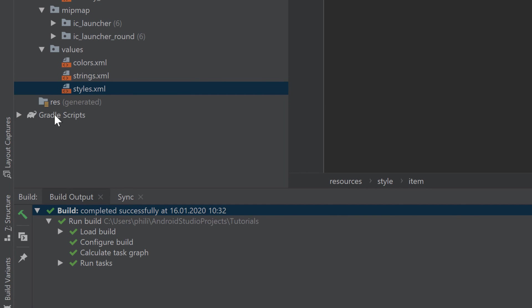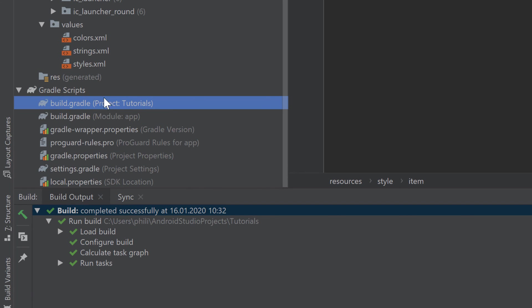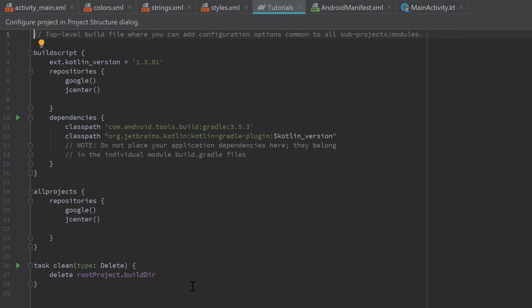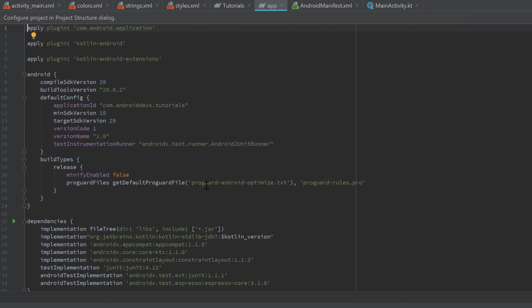Finally, the last folder in our hierarchy is the Gradle Scripts folder. Gradle is basically the build system for Android — it takes all the different components we have for our app, such as the activity, layout files, colors, strings, and the manifest, and puts them together into an executable app. Inside that Gradle Scripts folder there are a lot of Gradle configuration and properties files, but for us only the first two are important: the build.gradle project file and the build.gradle app file. The build.gradle project file contains general build configuration for Android Studio, like the current Kotlin version.